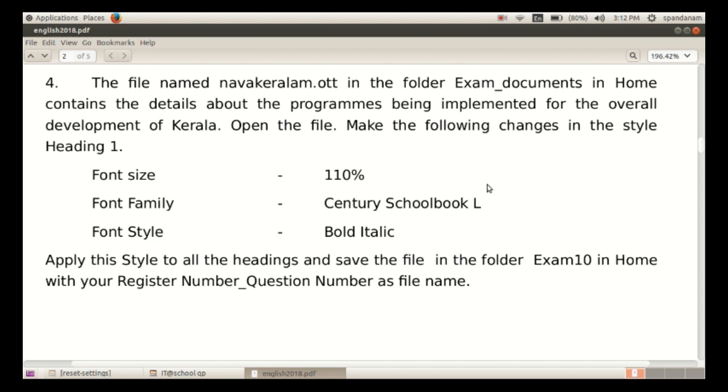Font size is to be 110%, font family Century Schoolbook L, and font style Bold Italic.